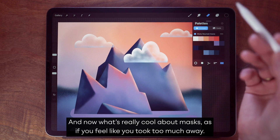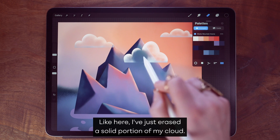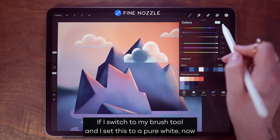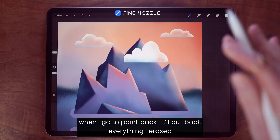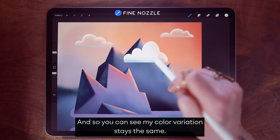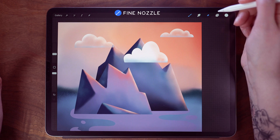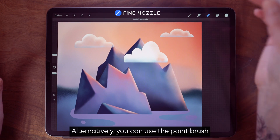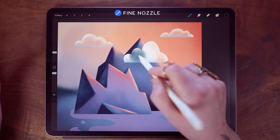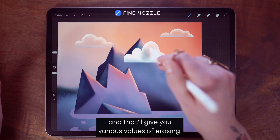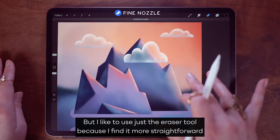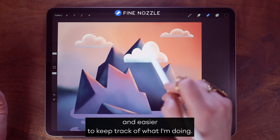What's really cool about masks is if you feel like you took too much away — like here where I've just erased a solid portion of my cloud — if I switch to my brush tool and set the color to pure white, painting back will restore everything I erased without adding more pigment to the layer. The color variation stays the same, everything else is just as it was. Alternatively, you can use the paintbrush set to black or various values of gray to get varying levels of erasing. I prefer to just use the eraser tool because I find it more straightforward and easier to keep track of.